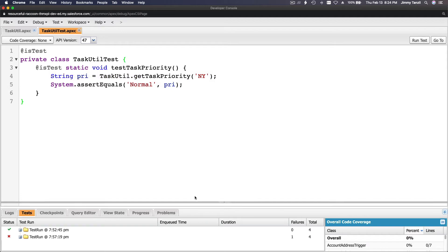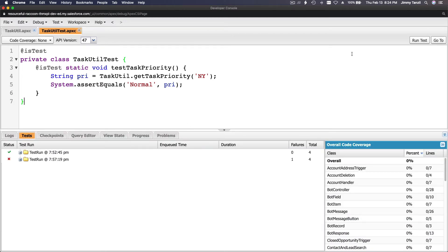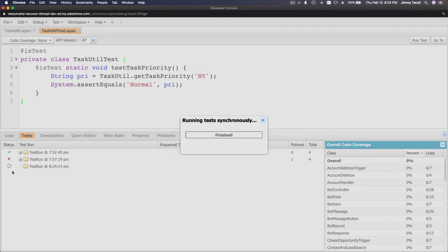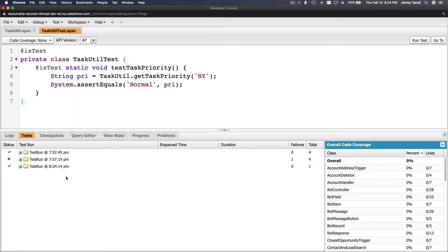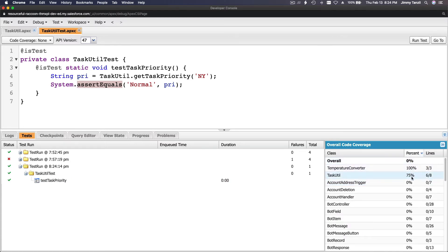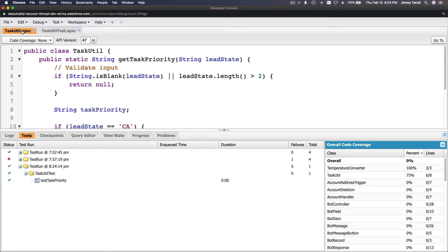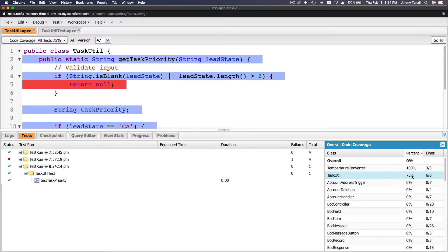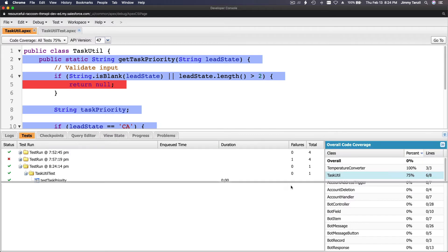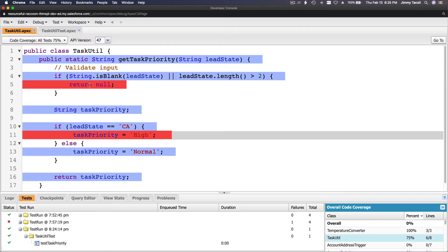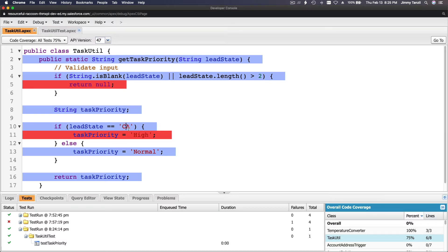Let's run this test. It passes — the assertion is correct and there are no errors. But if we check code coverage for TaskUtil, it is only 75%. The null return path never executes, and we never pass a California test, so those lines are not covered.